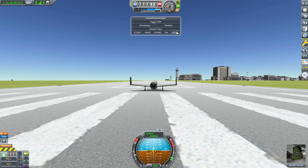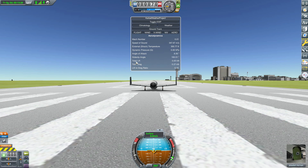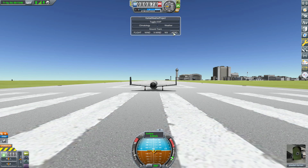The final tab, the Aero button, is your aerodynamics tab — showing you the Mach number, the speed of sound for this area, external shock temperature, dynamic pressure, angle of attack, side slip angle, total lift, total drag, and lift-to-drag ratio. This shows you all that aerodynamic data — perhaps not the most useful thing for your typical casual player, but if you're an engineer or science student this is just some cool info to have.